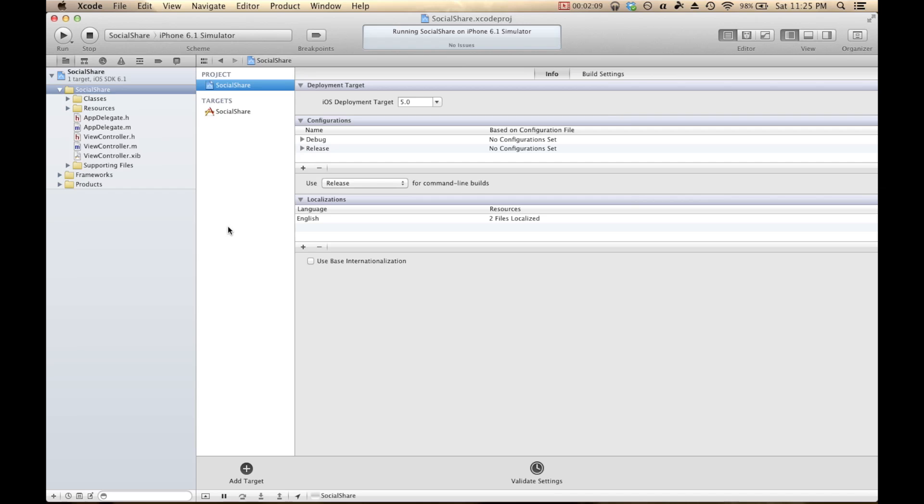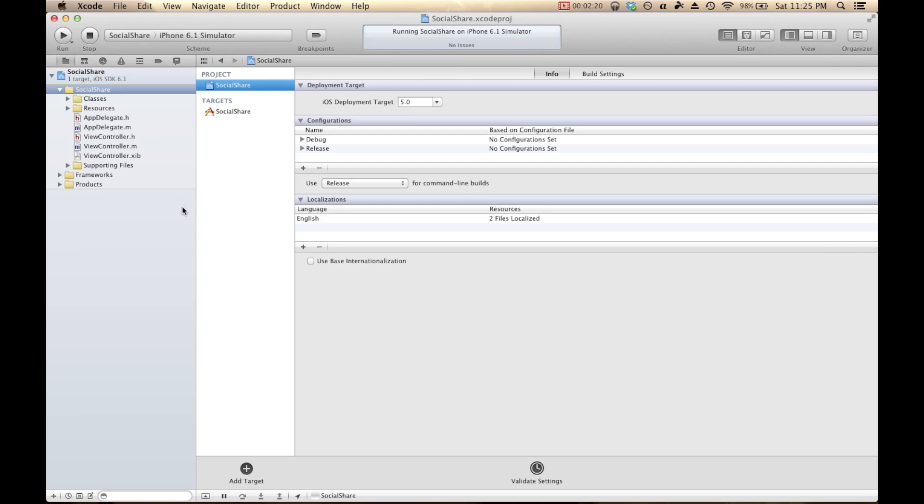So here we are back in Xcode. We've got our Social Share app. Right off the bat, the first thing that I'm going to do is add the integrated Twitter framework into our project because we won't get very far without it. So if we want to do anything that has to do with making tweets and later refreshing timelines and downloading data, we're going to need to hook into the Twitter framework.